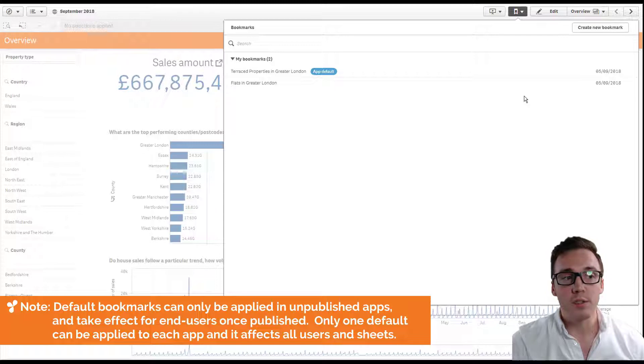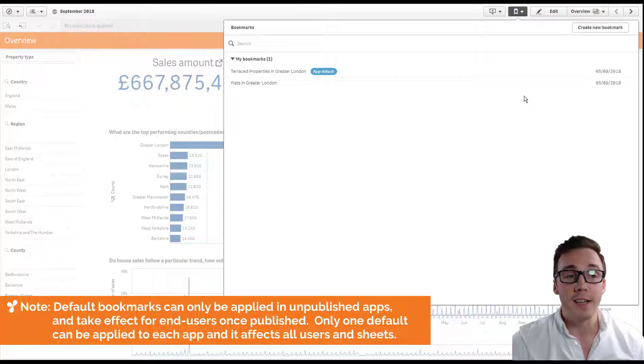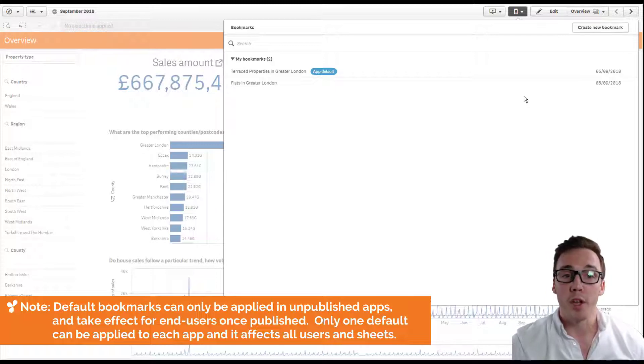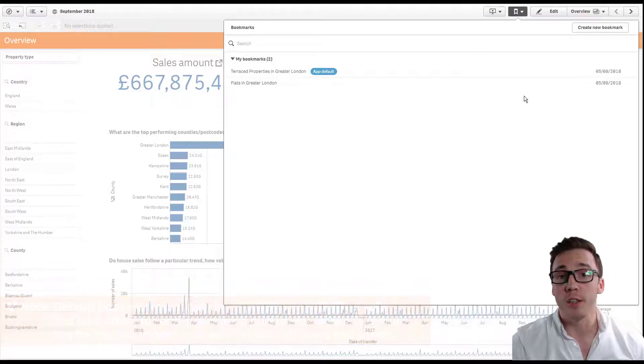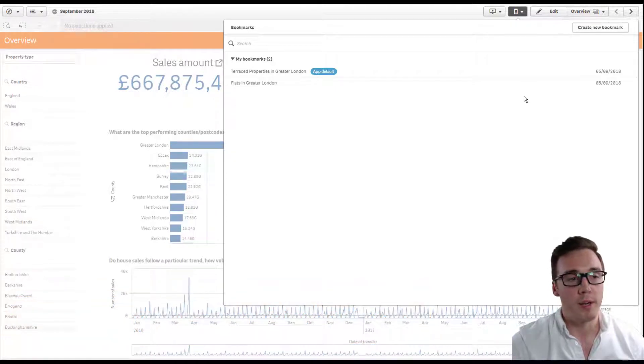Note this just sets the selections, it doesn't default to the sheet which the bookmark was created on.